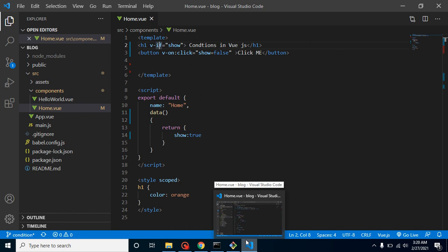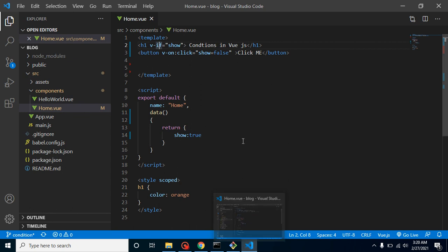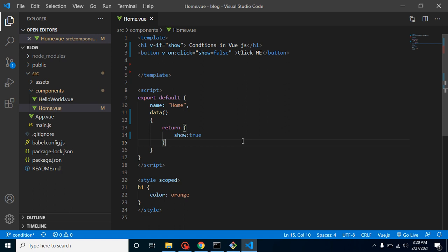Whenever we will click on it, after we will click on first click it will be hidden, and another click it will be show - hide and show. And how we can do it? For that you don't need to do much more things.